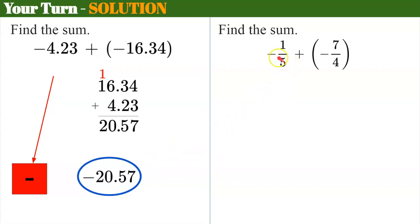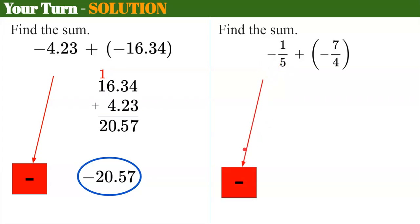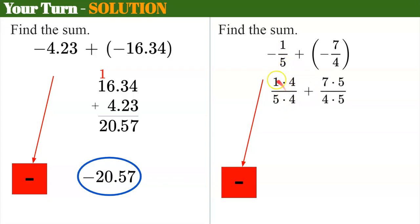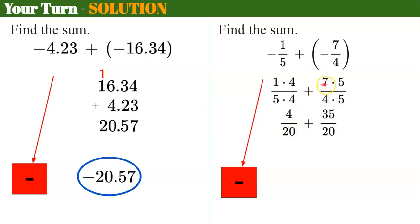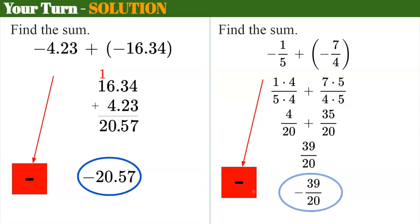Now let's check the fraction. Both fractions are negative, so I'll note that my sum is going to be negative. Finding a common denominator: five is prime and four is two times two, so they share no common factors. The least common denominator is five times four, which is twenty. Multiply one-fifth by four over four, and multiply the second fraction by five over five to get a denominator of twenty. Four times one is four over twenty; seven times five is thirty-five over twenty. Keeping the denominator of twenty, four plus thirty-five is thirty-nine. Don't forget it is negative — negative thirty-nine twentieths.